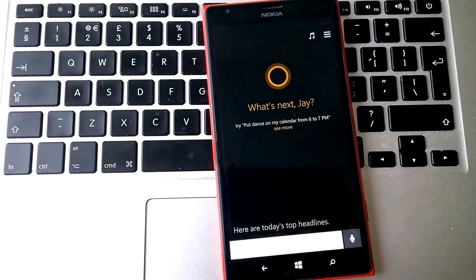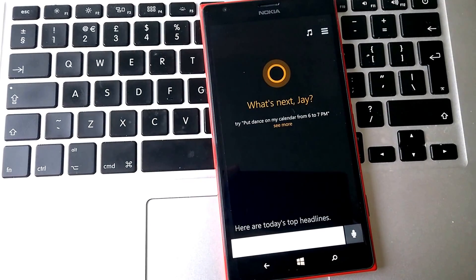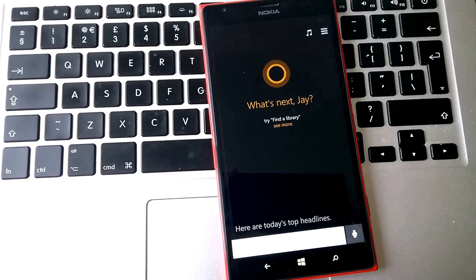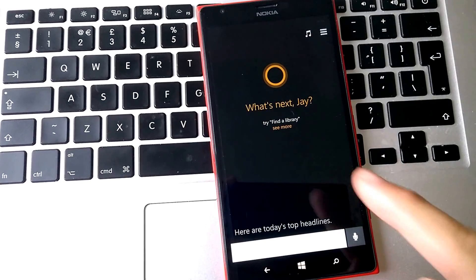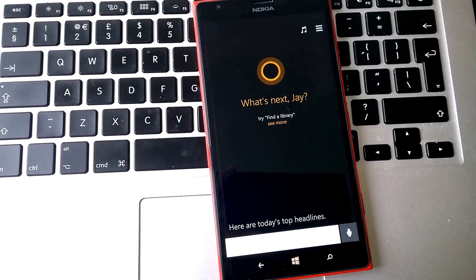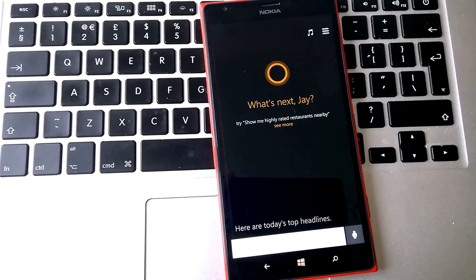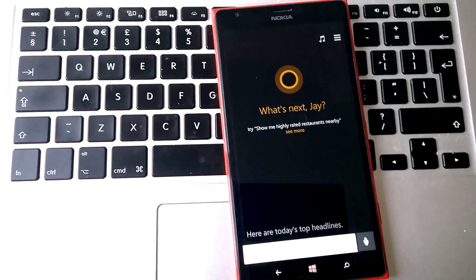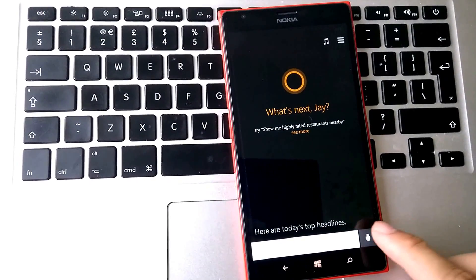Hey guys, this is Jay from MyNokiaBlog.com with the Nokia Lumia 1520 and Cortana. This is the British one, and apparently there's a few new Star Trek phrases as reported by Tom Warren, so let's check those out.